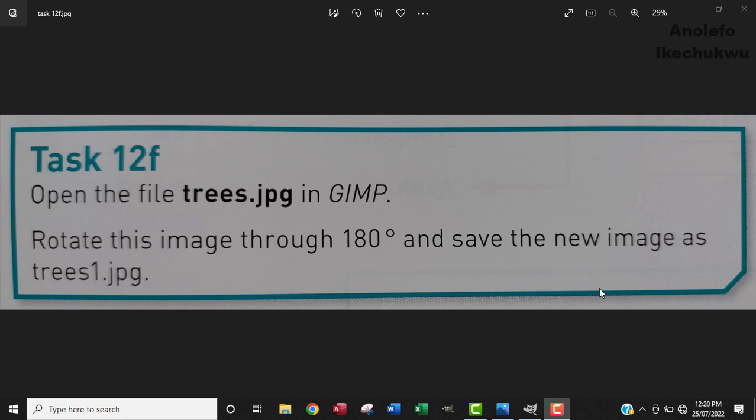Hello guys, so in this video you will learn how to rotate an image in GIMP software. The question says open the file trees.jpg in GIMP, rotate this image through 180 degrees and save the new image as trees1.jpg.